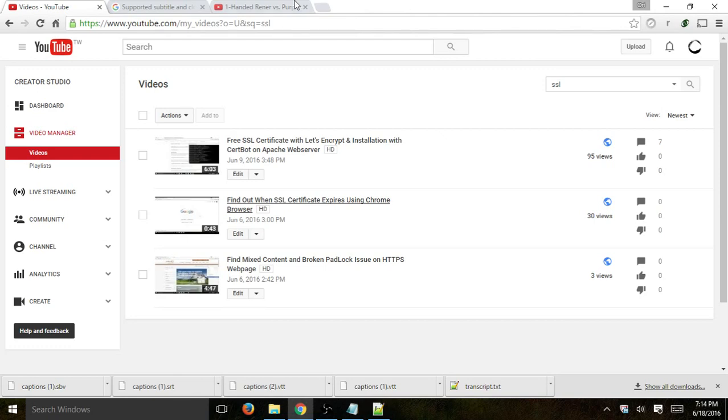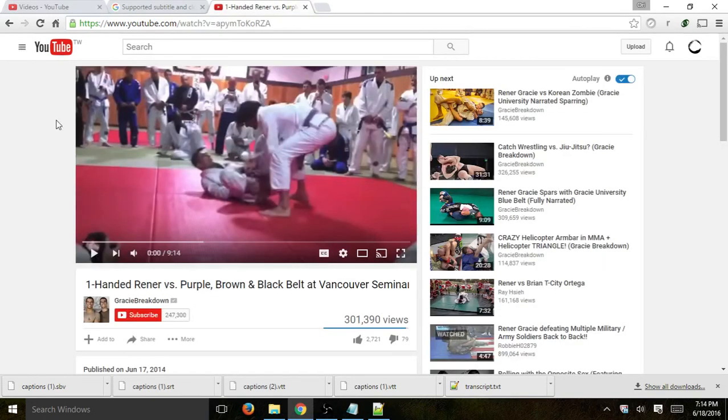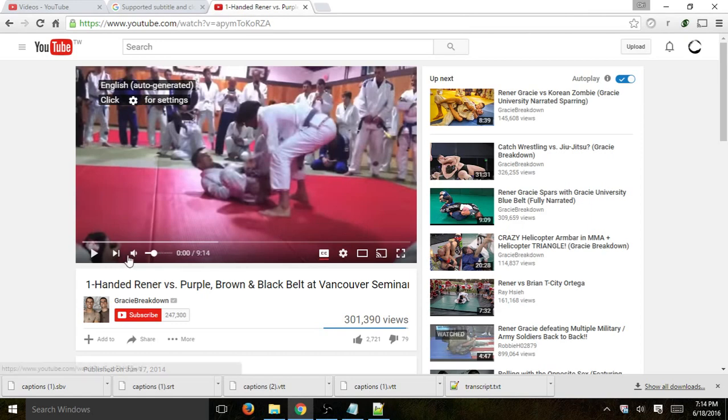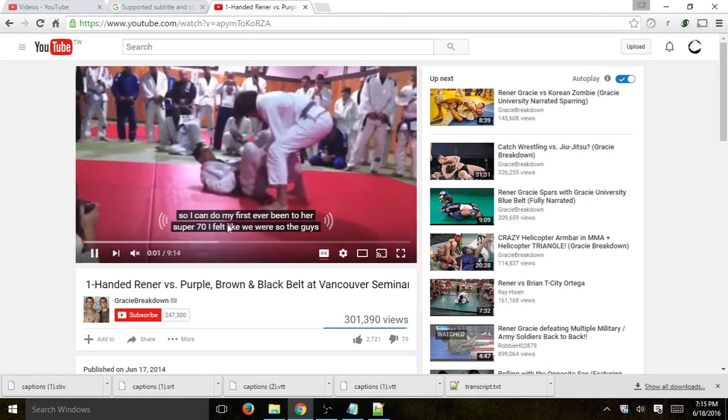So basically captions are when you upload a YouTube video or when you actually view one, you'll typically have a button here called closed captions. And what that basically does is if you actually click on it, then when you play the video, you'll actually have text.